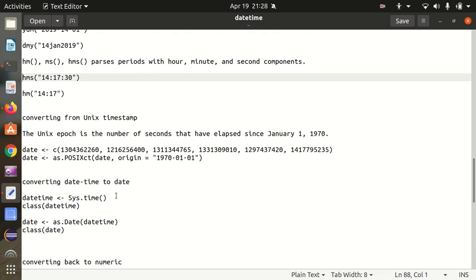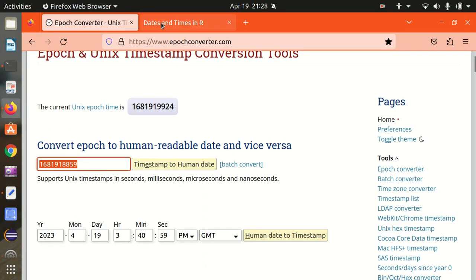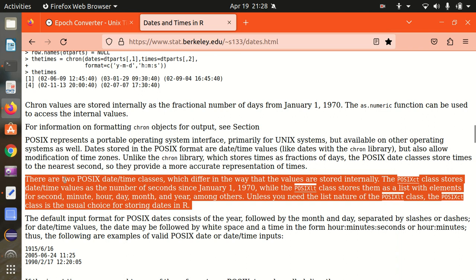Next is converting from a Unix timestamp. As I've already told you, a Unix timestamp is the number of seconds that has elapsed since January 1st, 1970. As per the Berkeley documentation, there are two POSIX datetime classes which differ in the way values are stored internally. The POSIXct class stores the datetime as the number of seconds since January 1st, 1970.